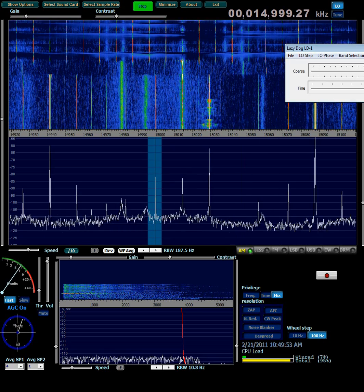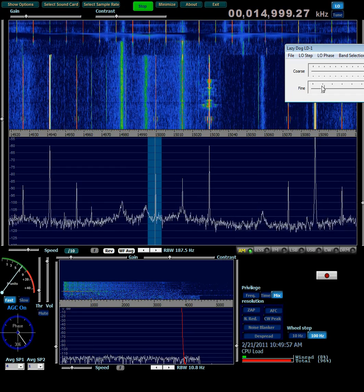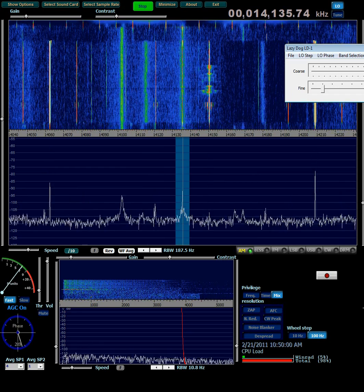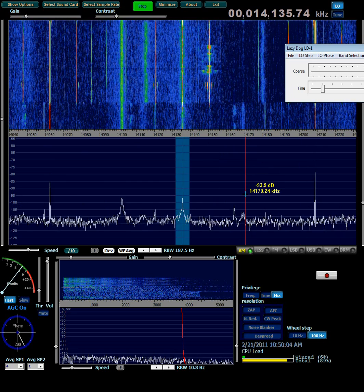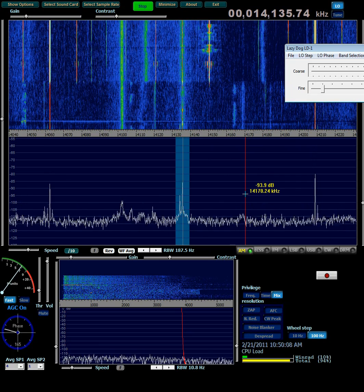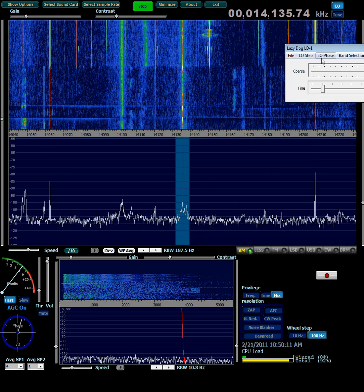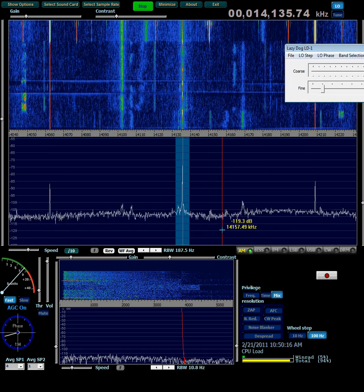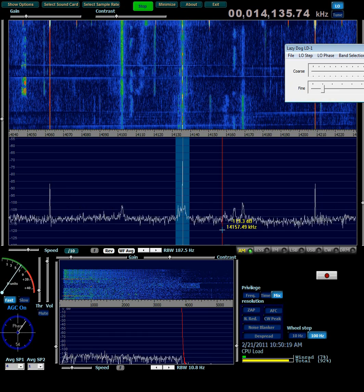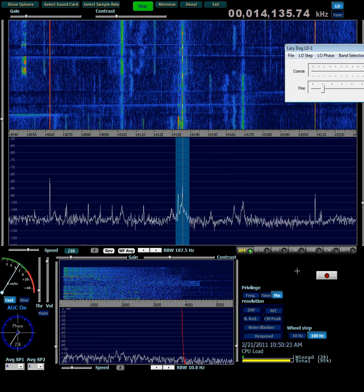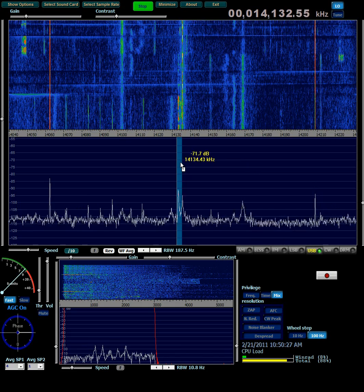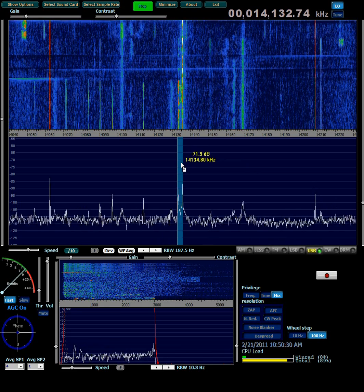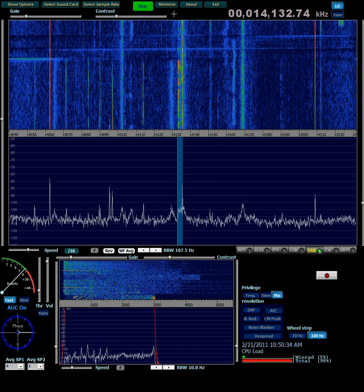And if you want to drop down to the 20-meter ham band, there might be some interesting stuff down there. I have to retune my antenna though. There, that's better. Yep, sure enough.